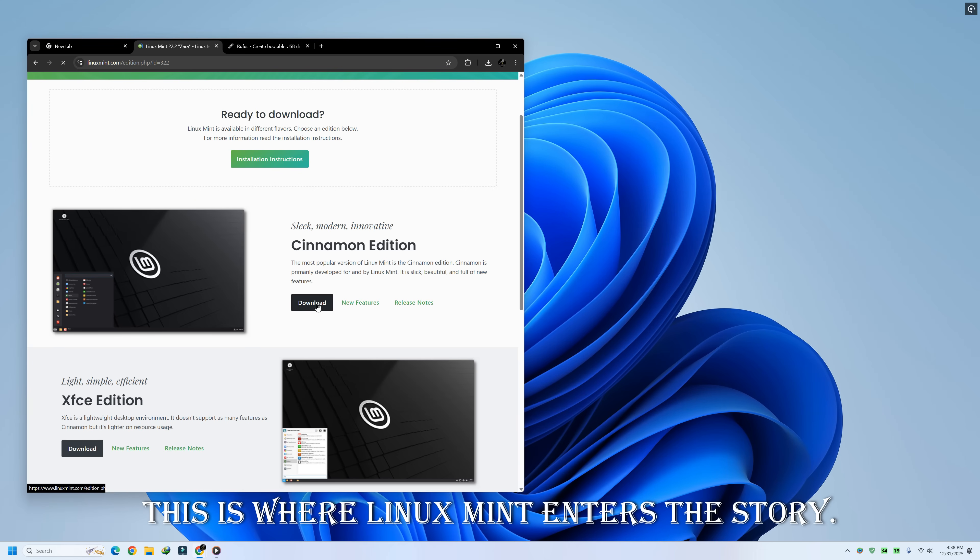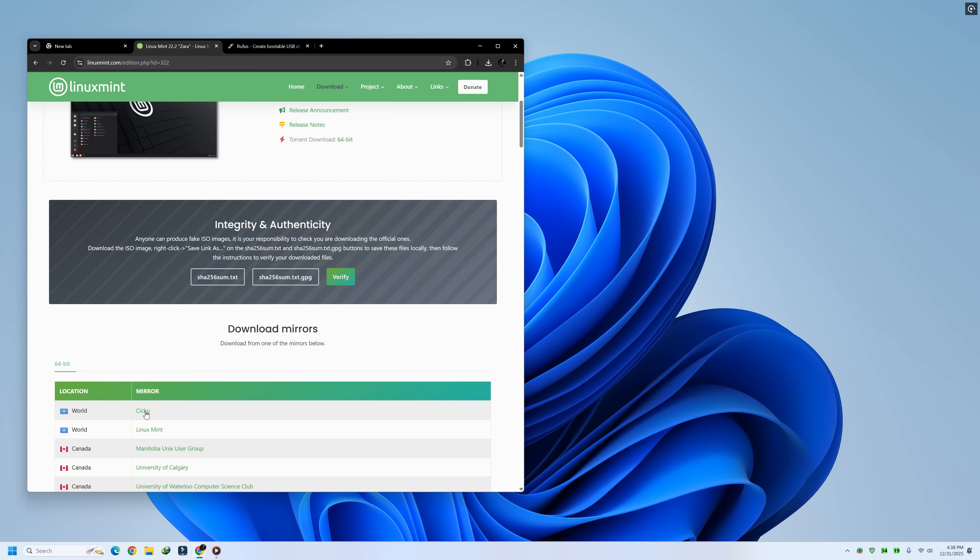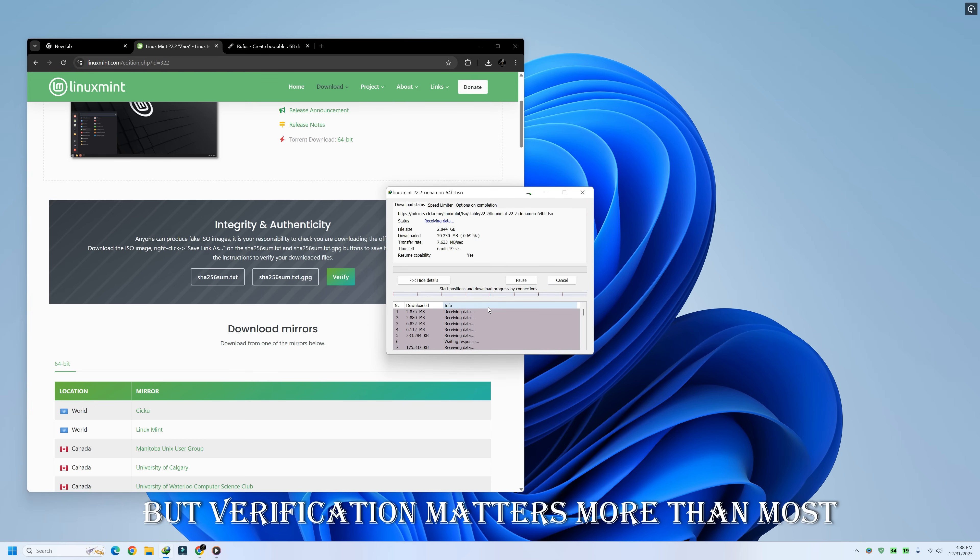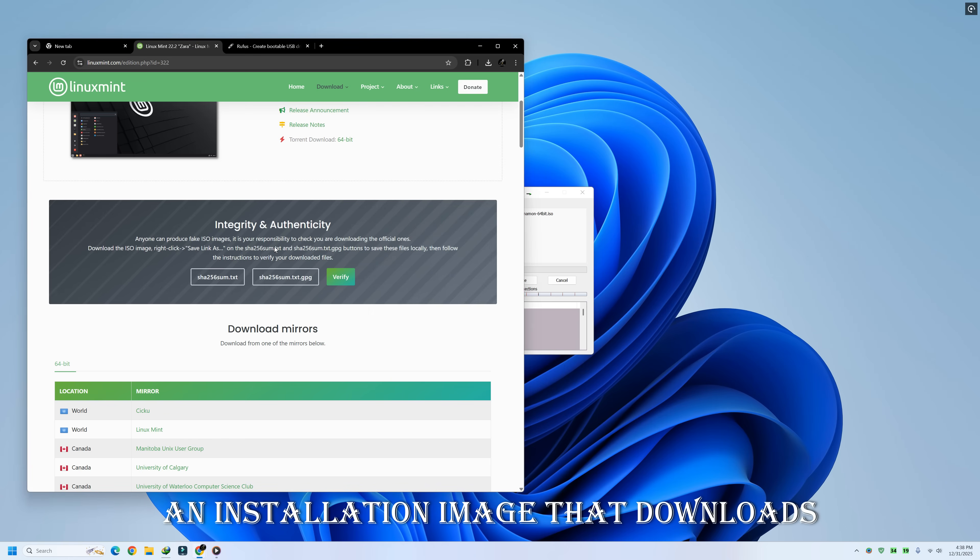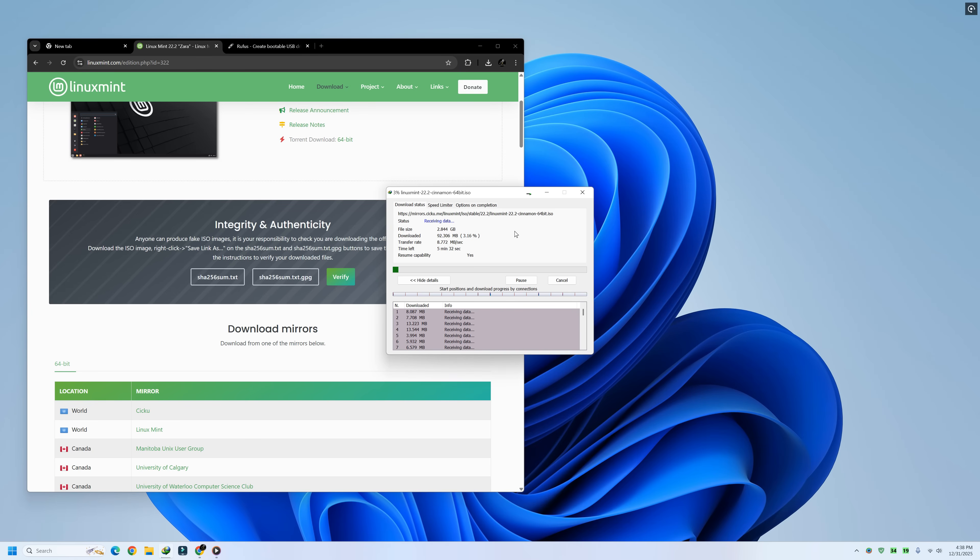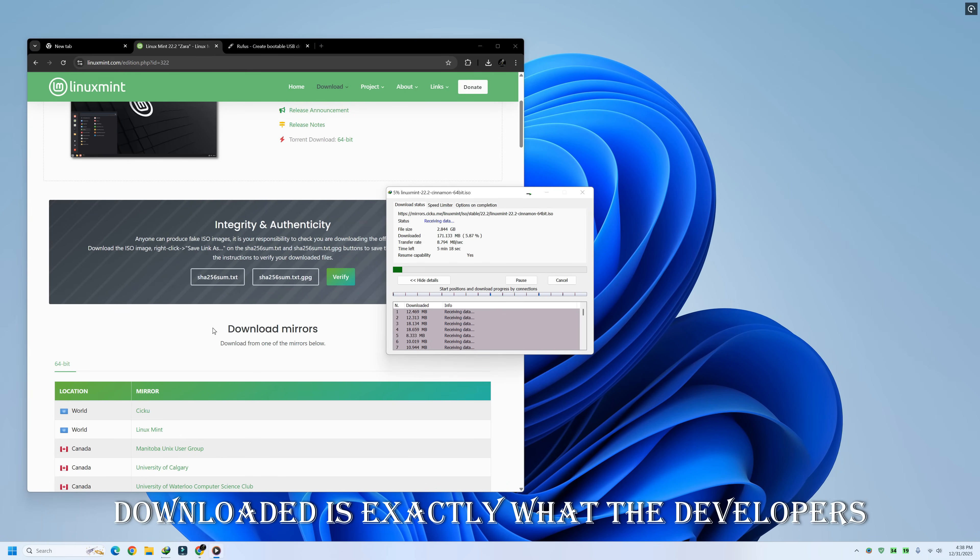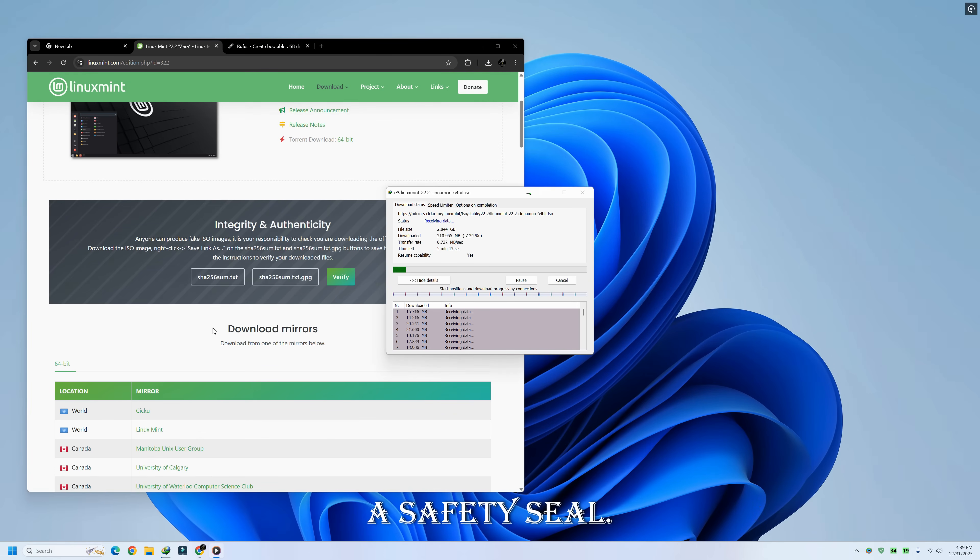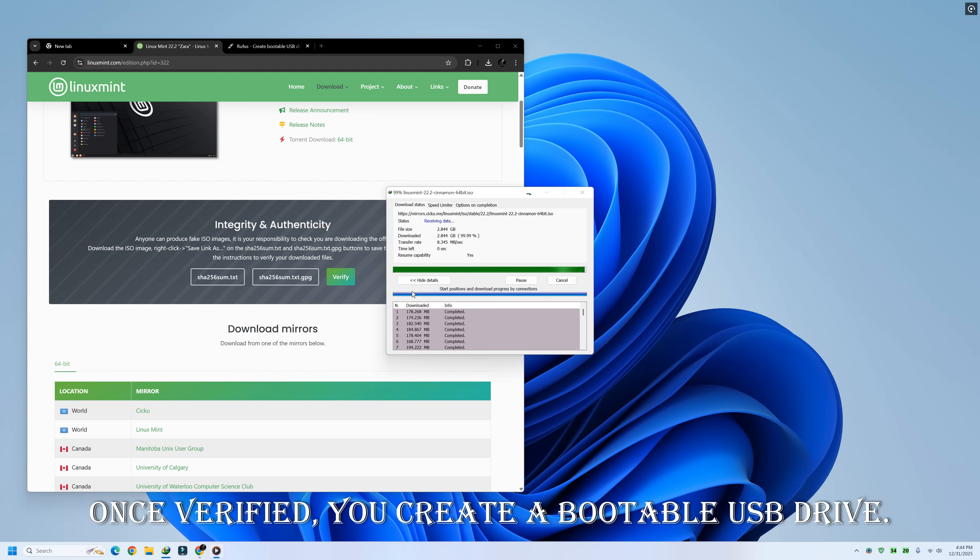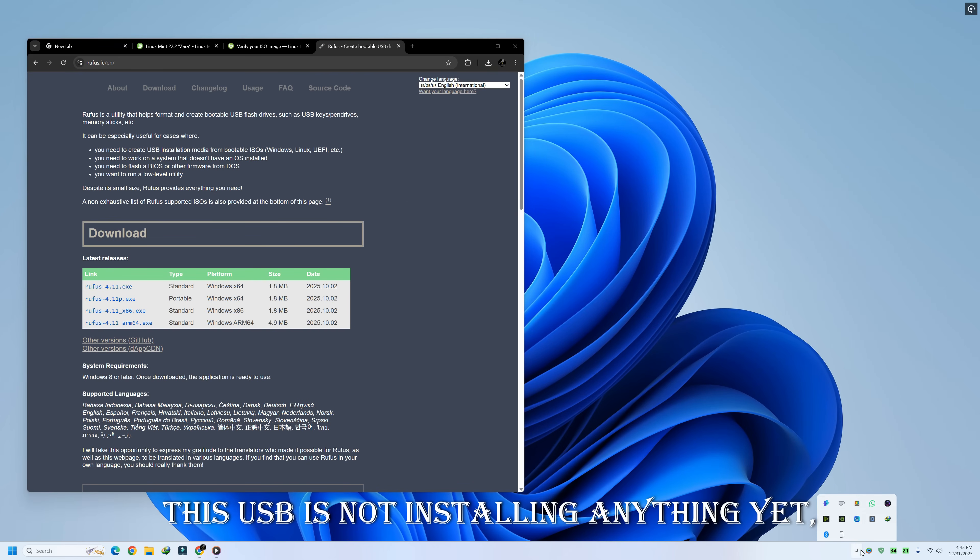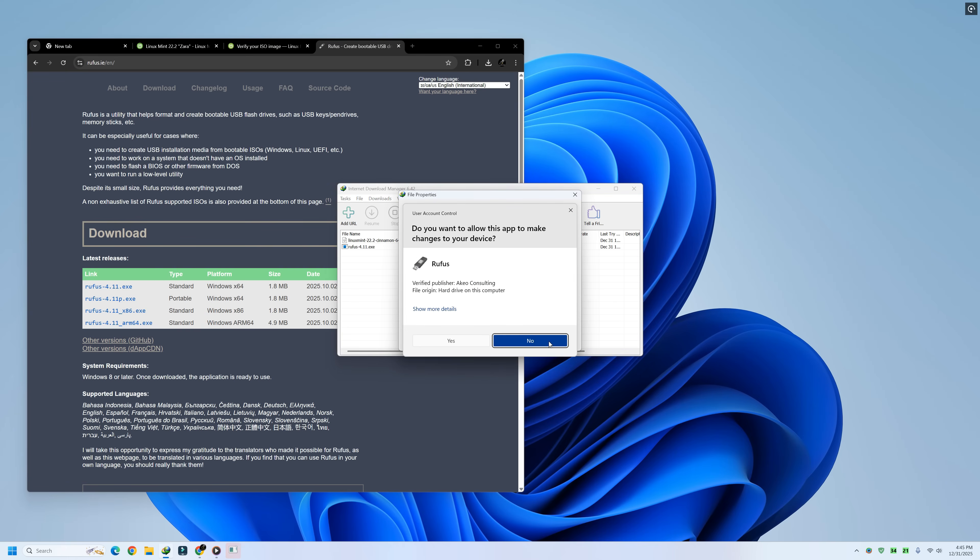This is where Linux Mint enters the story. Downloading Linux Mint is straightforward, but verification matters more than most people realize. An installation image that downloads incorrectly can cause strange errors, failed installs, or unstable systems later. Verifying the checksum ensures what you downloaded is exactly what the developers intended. This sounds technical, but it's really just a safety seal. Once verified, you create a bootable USB drive. This USB is not installing anything yet. It's simply your preview window into Linux Mint.